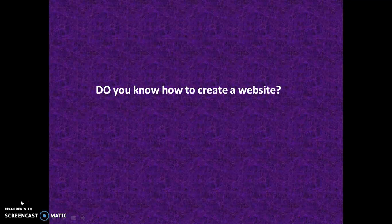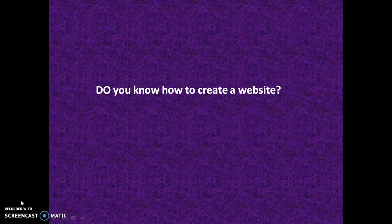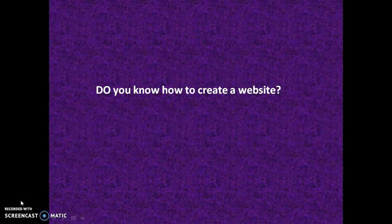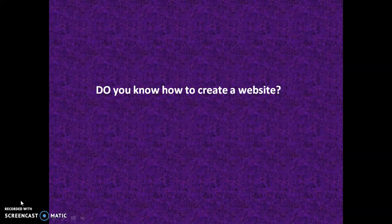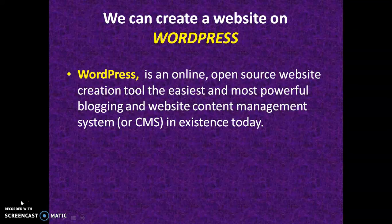Do you know how to create a website? Pause your video and write your answer in your journal. Yes, we can create a website on WordPress.